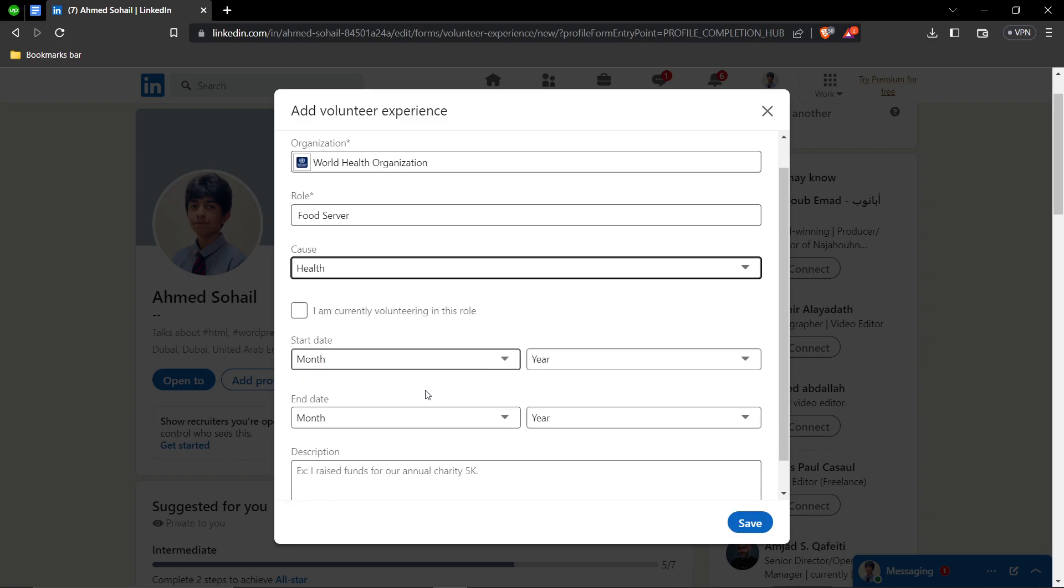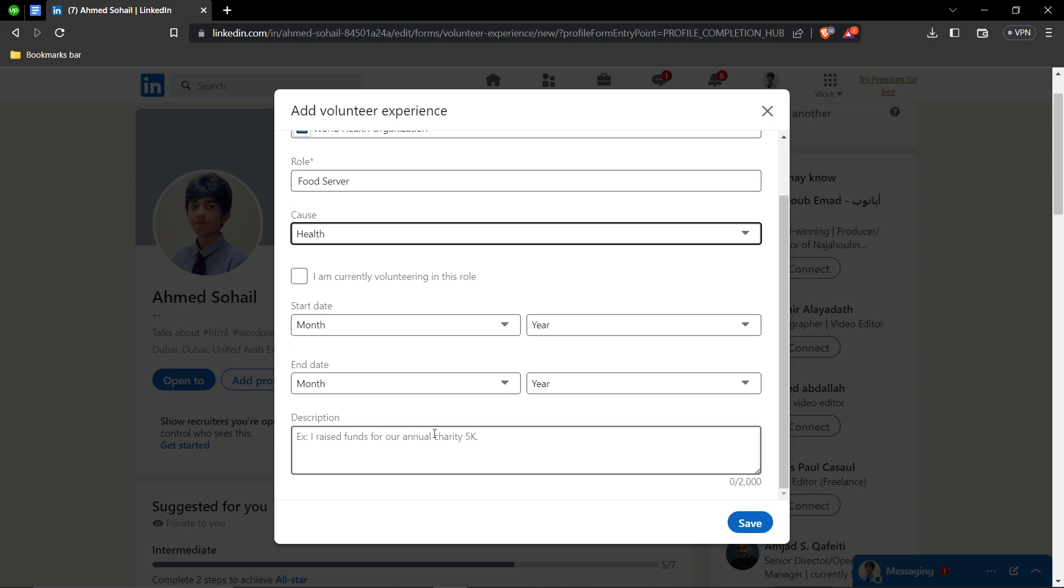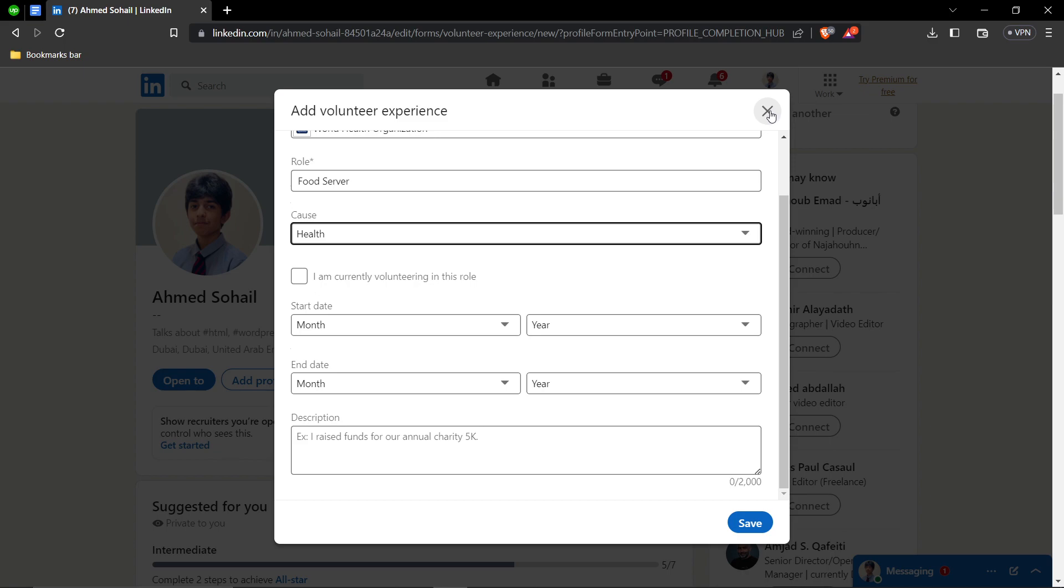Then you can give your start date, your end date, and description why did you do it, why did you want to do it and all that stuff. And then you can click on save and your volunteer experience will be successfully added.